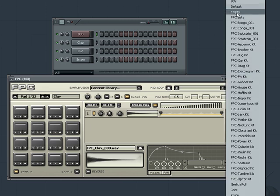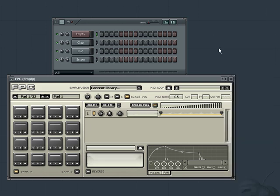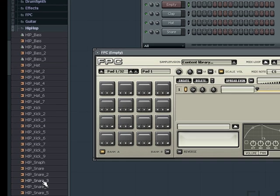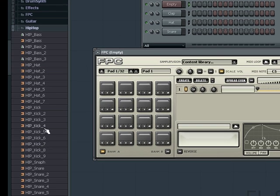If we want, we can create our own custom kits. The easiest way to do this is to go to the empty preset which loads an empty set of pads. Then using our browser we can add a sample of our own by dragging and dropping it onto a pad.